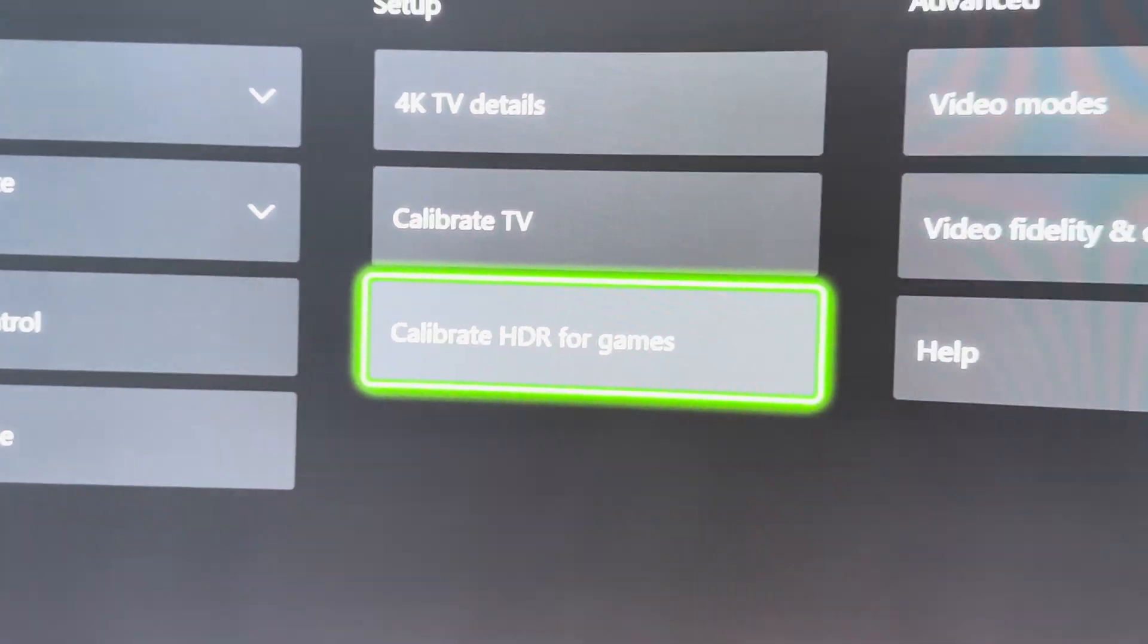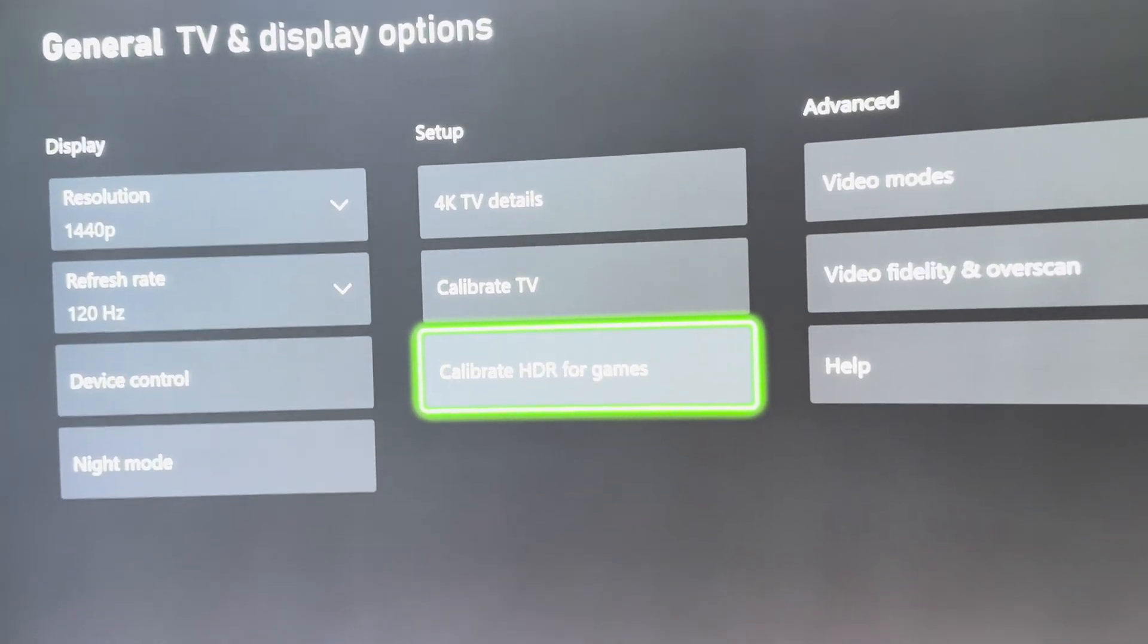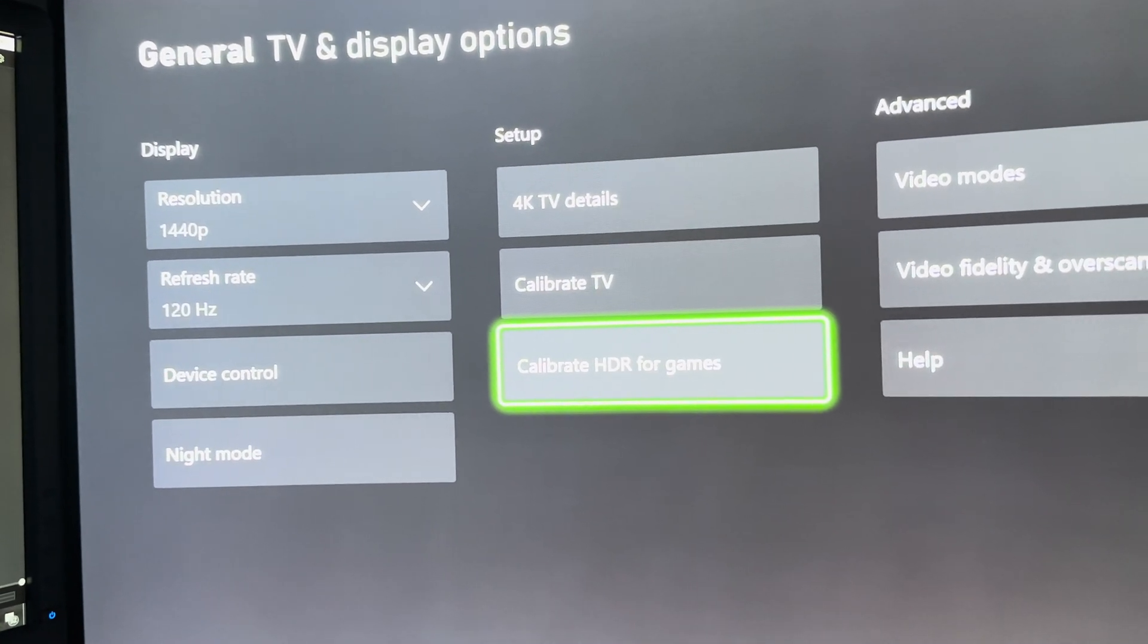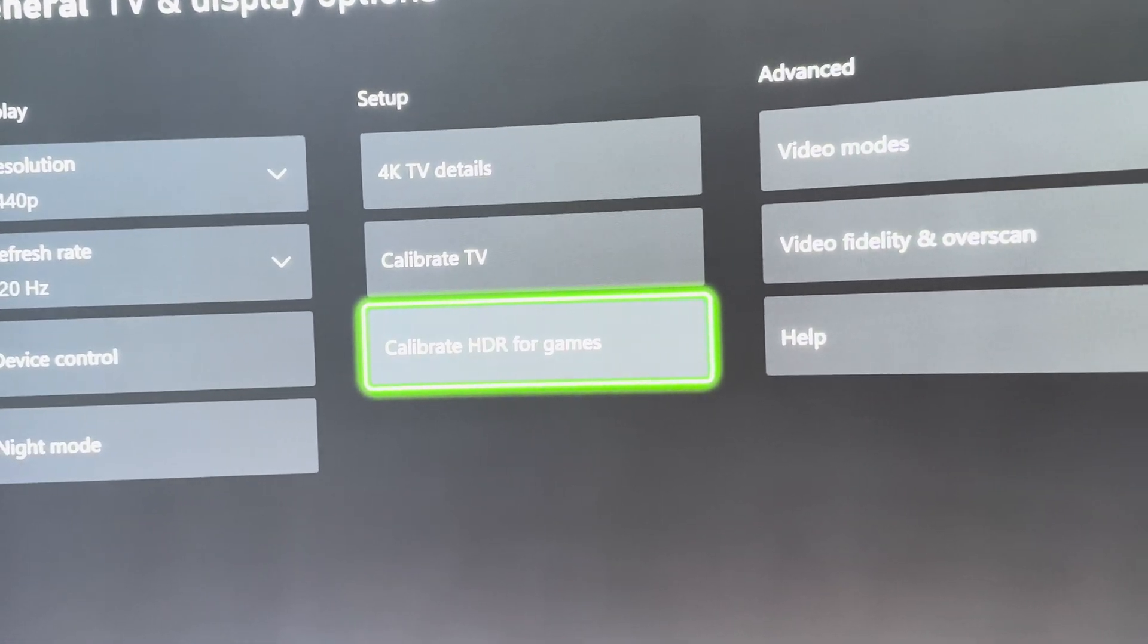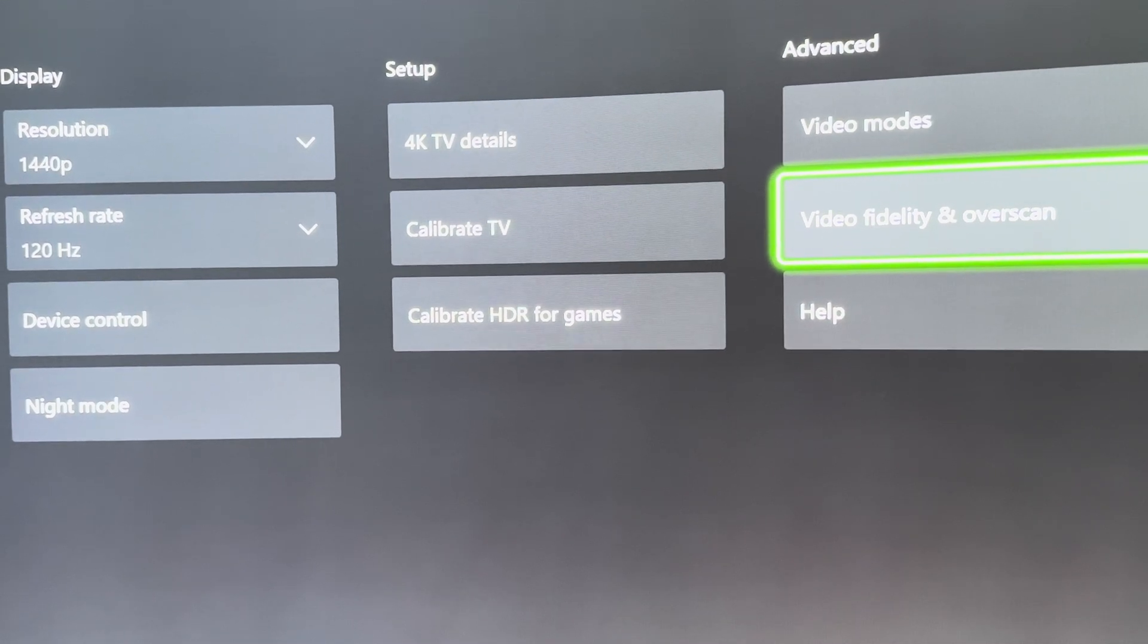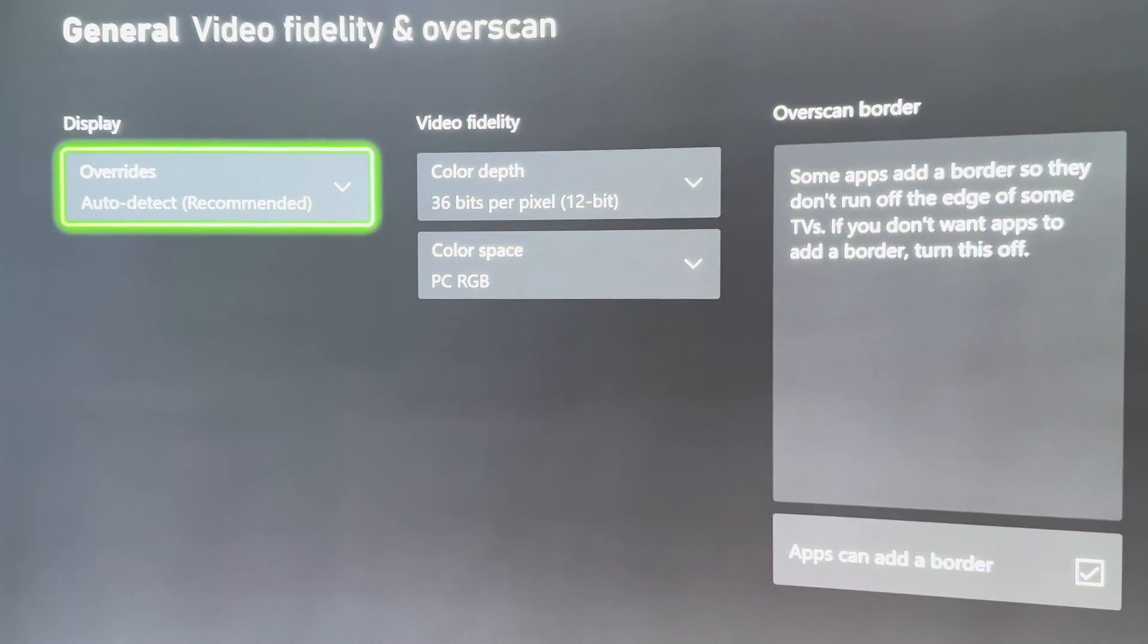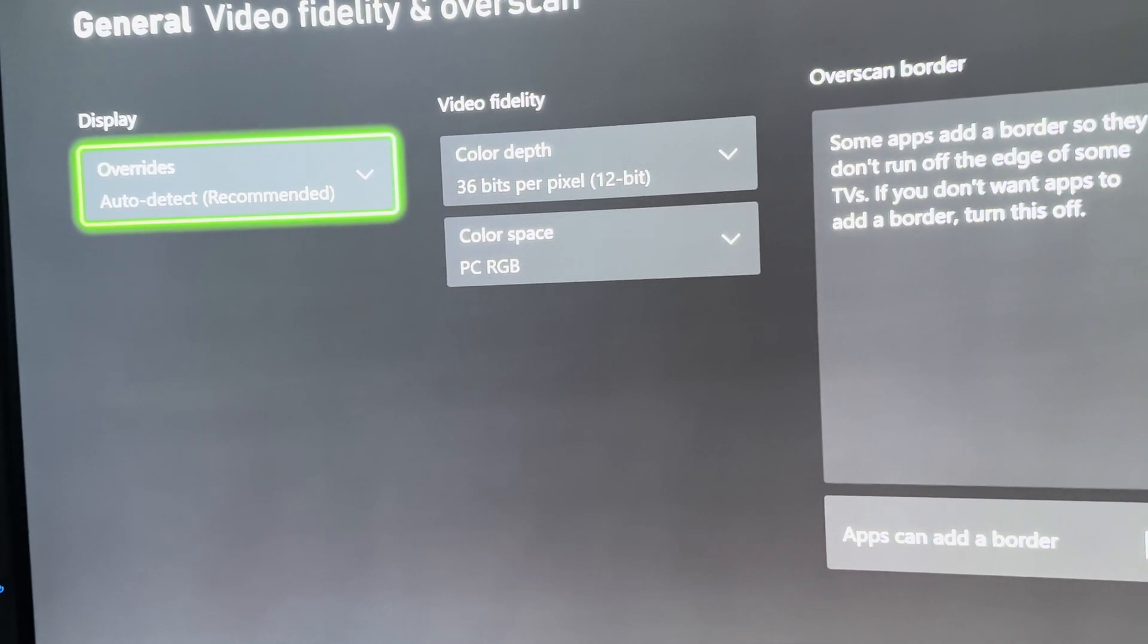Now what you have to do on the Xbox side of things is go into Settings and General TV and Display Options. Once you get to the screen, you guys need to go to Video Fidelity and Overscan, and you have to change these settings to these guys, otherwise it will not work.